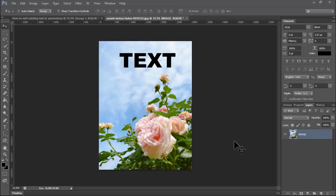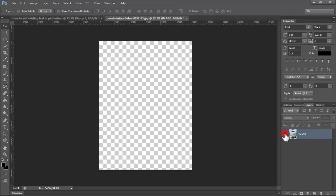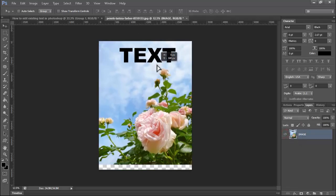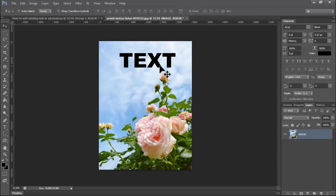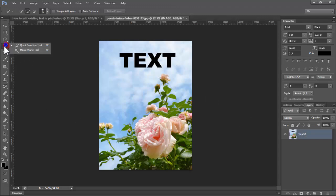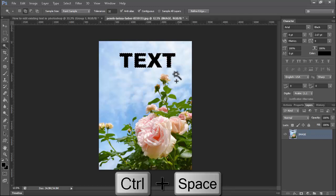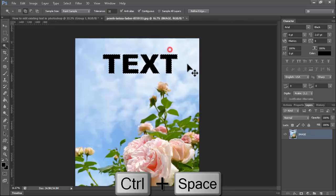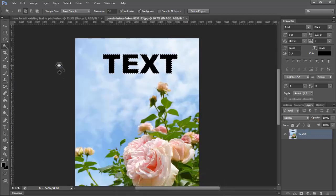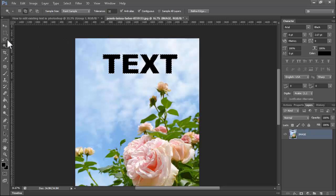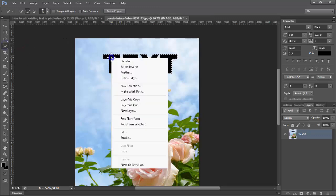Assalamu alaikum. In this video, how to edit existing text in Photoshop. See this existing text for the image edit. First, to remove this, use the magic wand tool. Click multiple times on the color, then right-click on the selection.